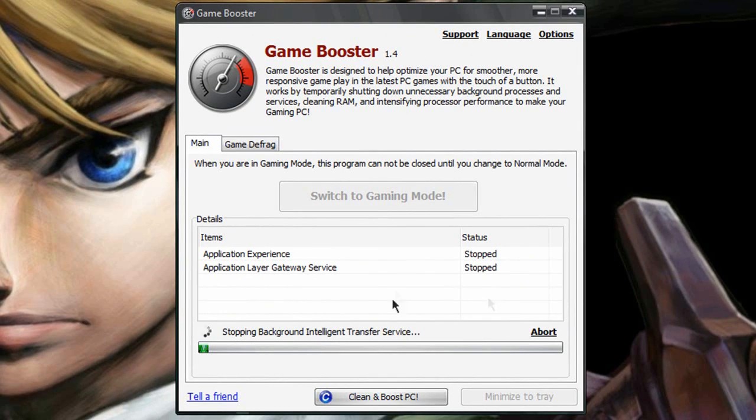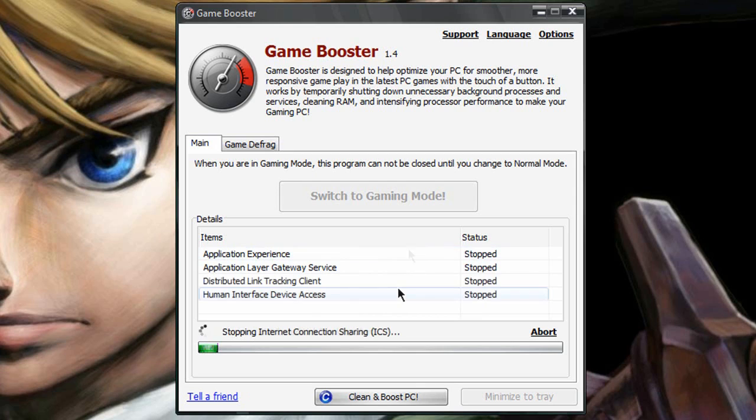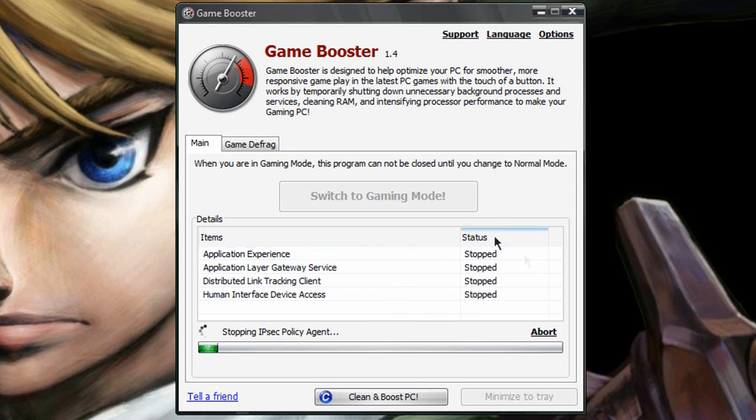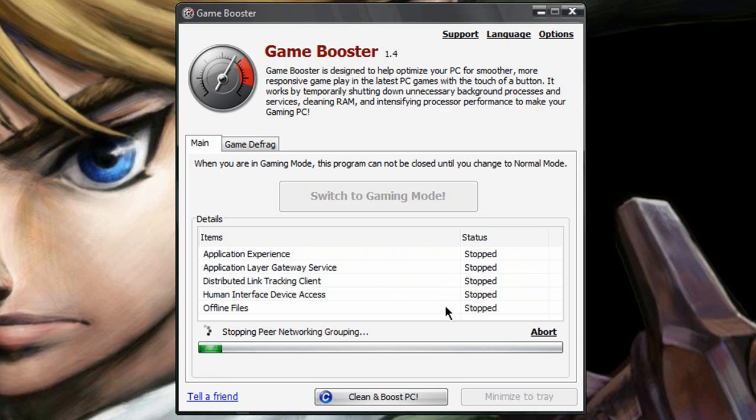It doesn't take very long for it to stop all the applications other than the first few. And once it does, it'll give you around 200 megabytes of RAM. I know that doesn't seem like much, but every little bit counts, especially if you have a really slow computer.